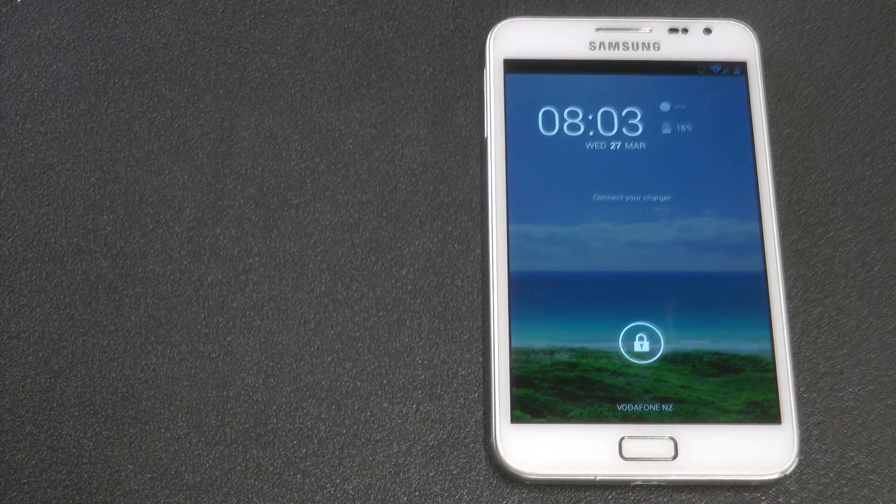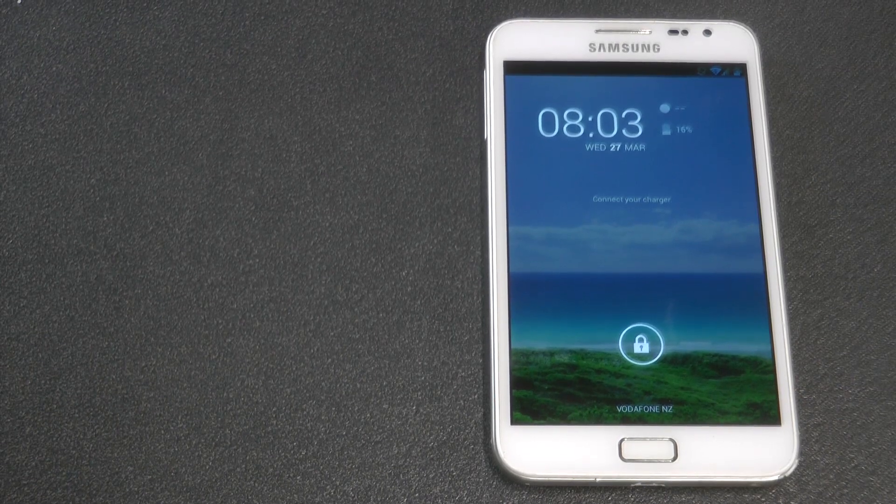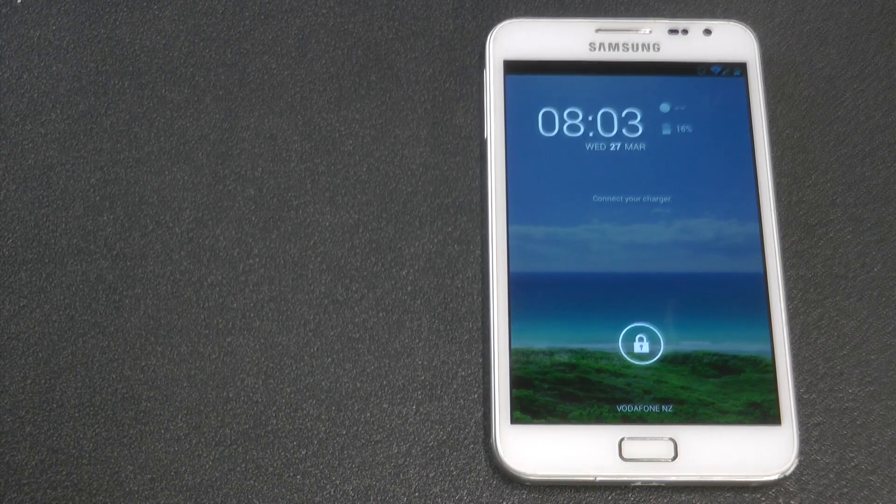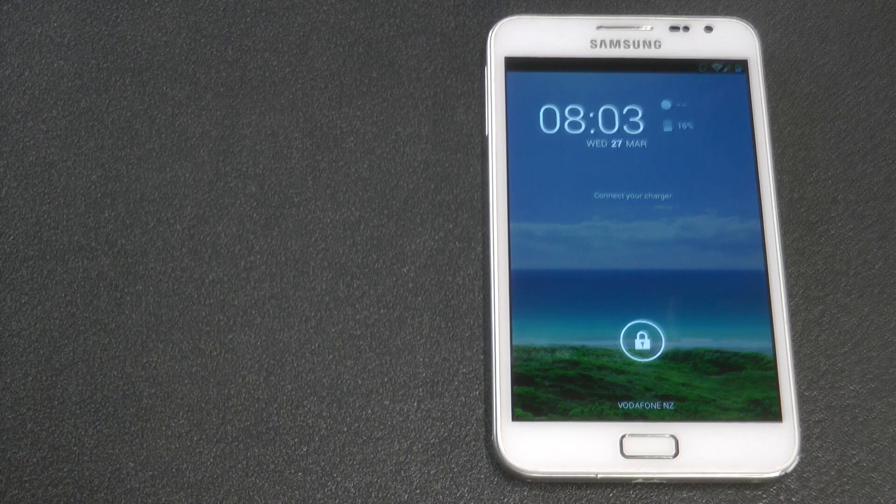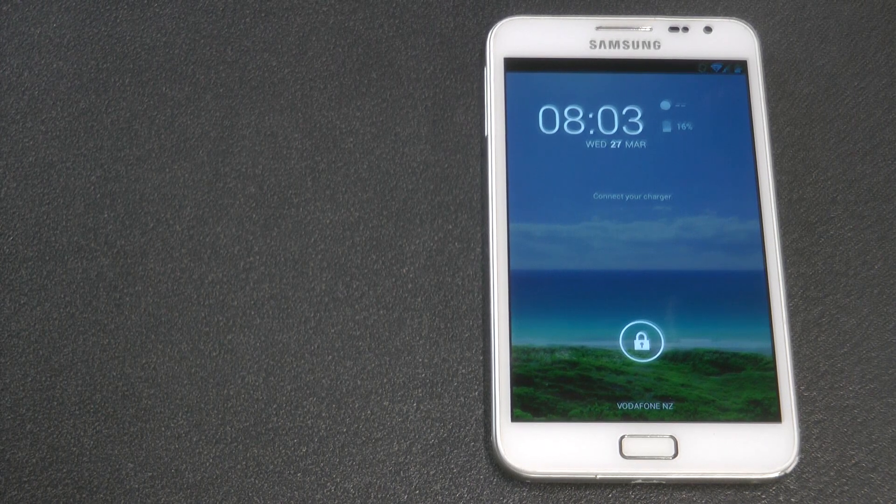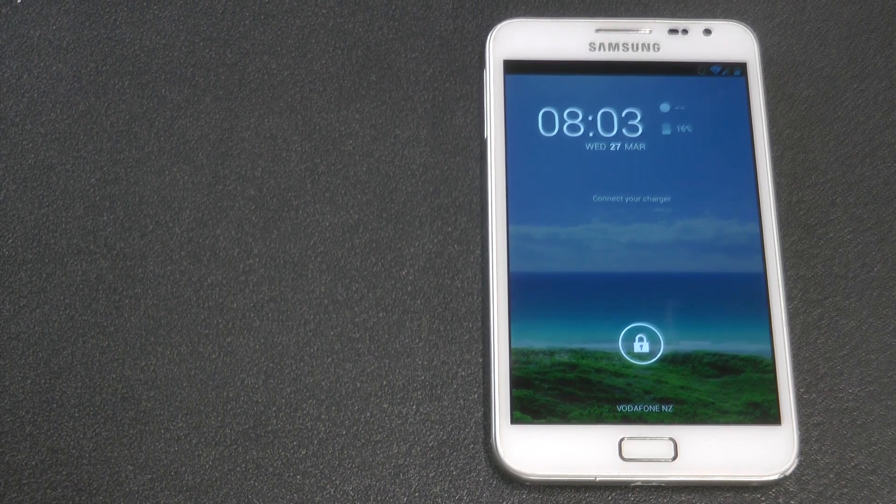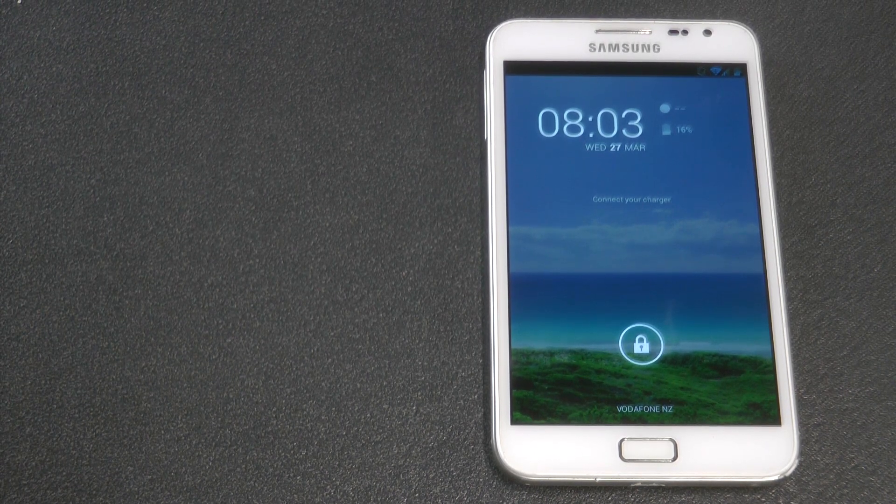Today we've got a new version of Silent ROM. It's based on Jellybean 4.2.2 and there's a few little differences, so let's go and have a look.